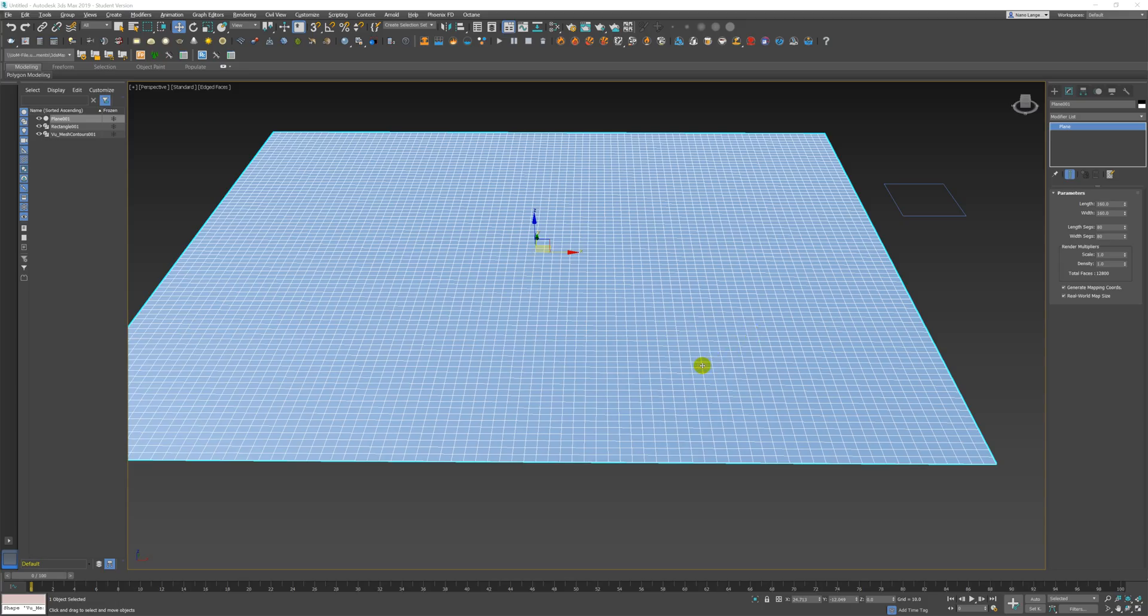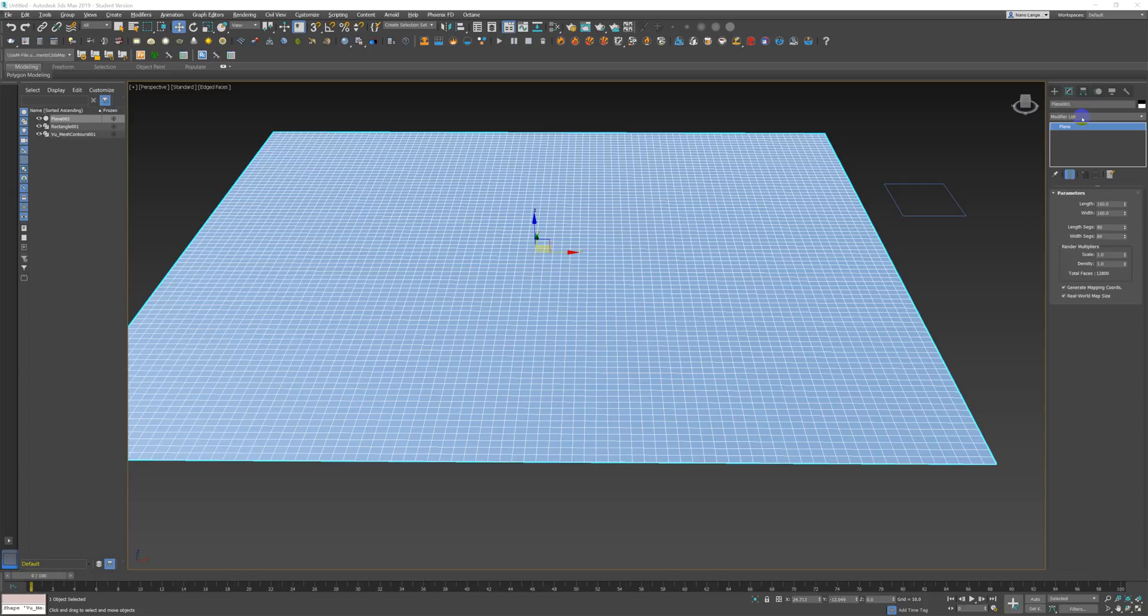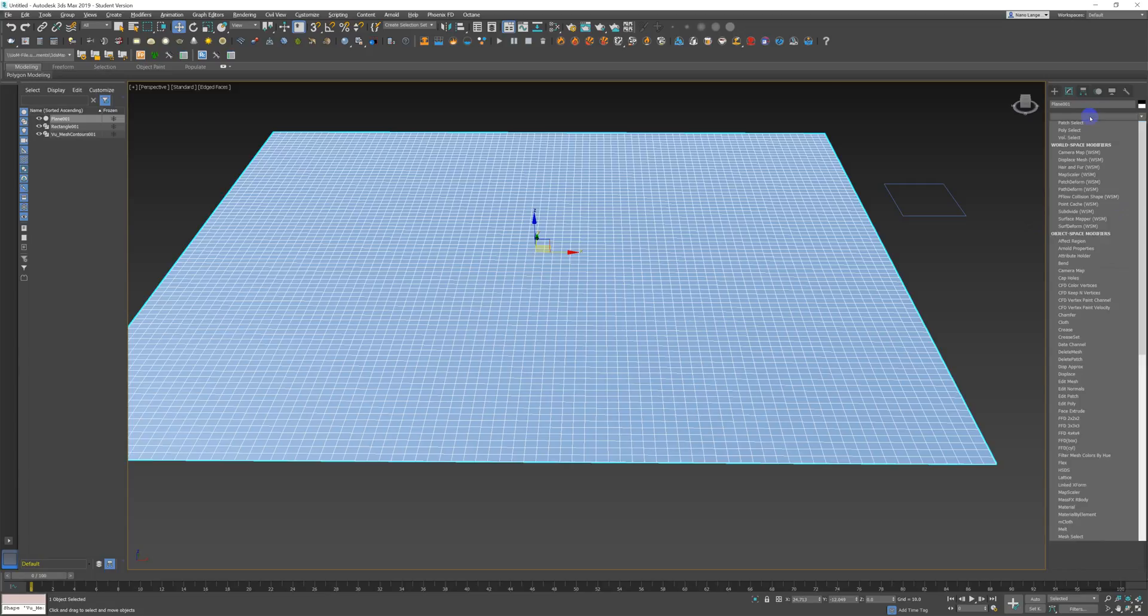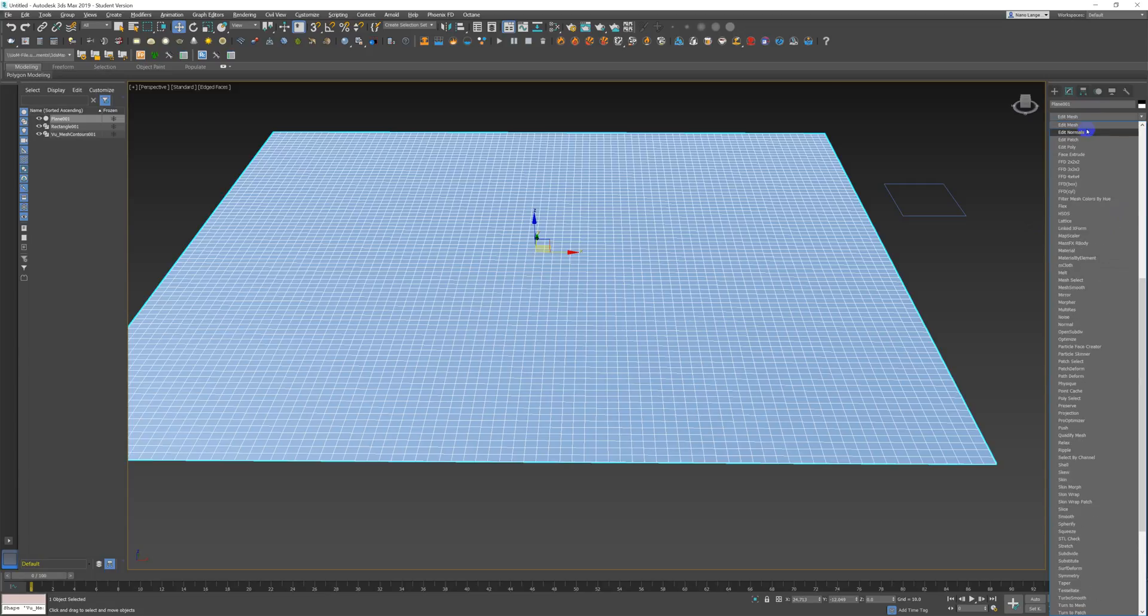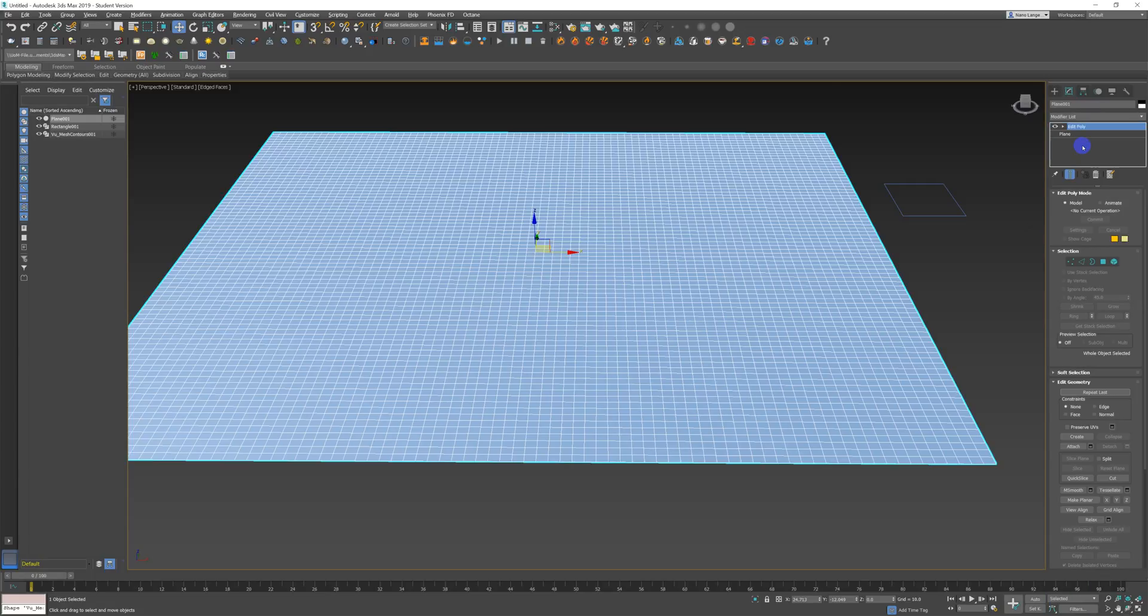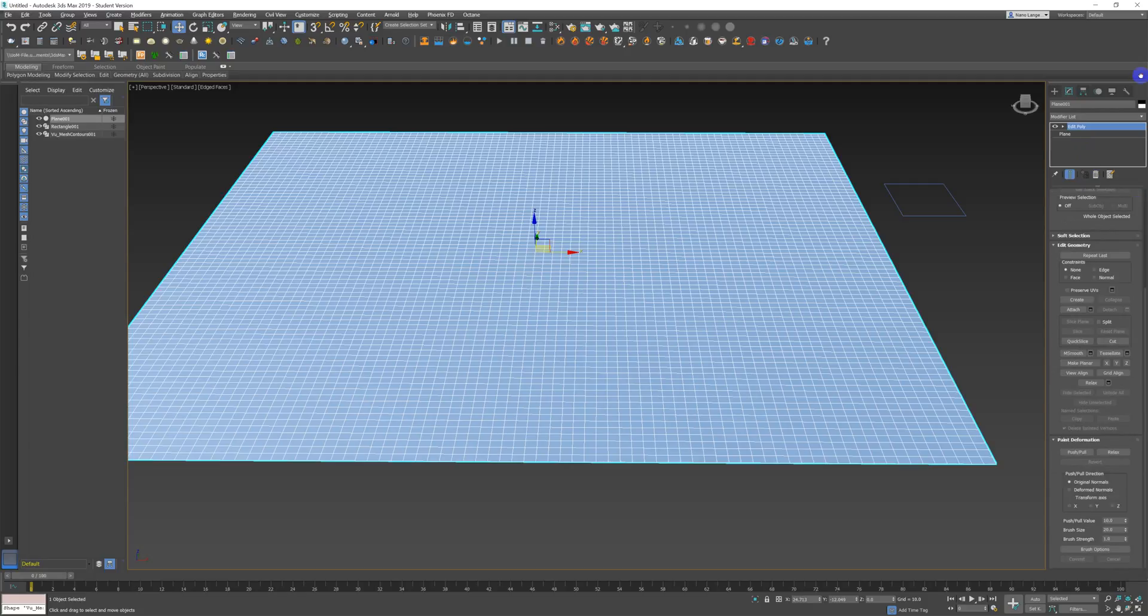Okay, so one of the other things we're going to be doing is edit poly push-pull deformations. What I have here is a plane, 160 by 160 with a lot of segments. What I'm going to add to that in the modifiers is an edit poly. I could convert that plane to an edit poly alternatively, doesn't really matter, it's just that I can get back to my segments if I add it as a modifier.